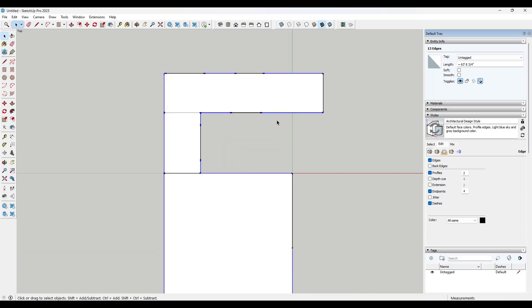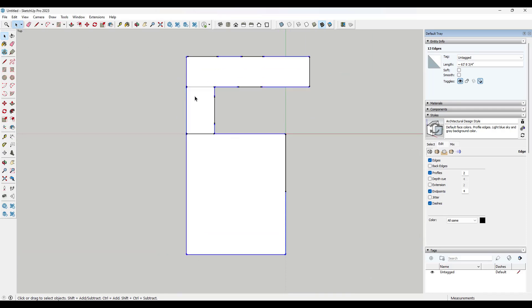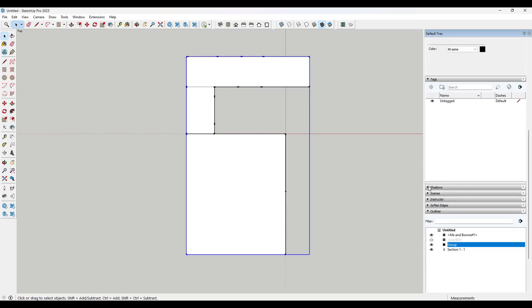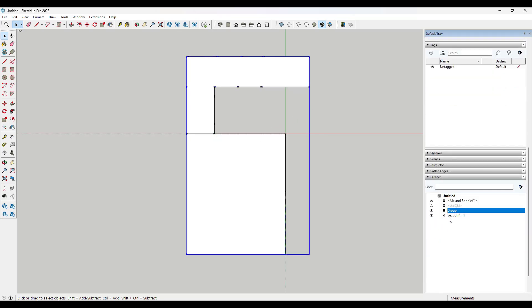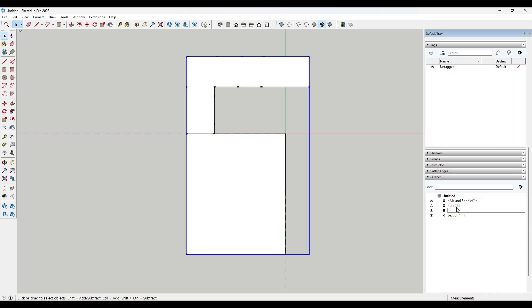You know, and if you wanted to, you could also group these. So you could just do a right click and you could do a make group. And then if I go into my outliner, I could just rename this and I could call it base segments.